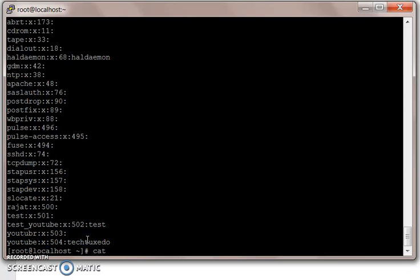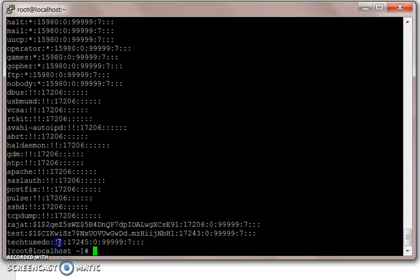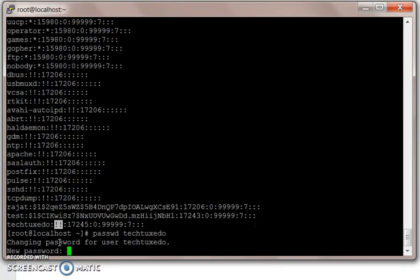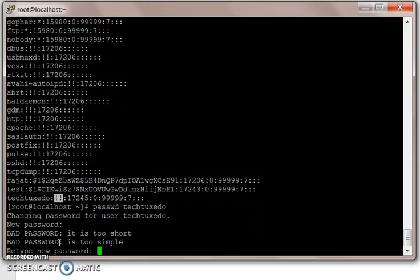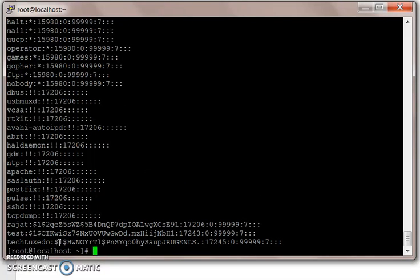If you look at our /etc/shadow file, the user will be created in that file but he will have no password. Those two exclamation marks mean the user is not having any password. We will just give this user a password using the passwd command. And now our shadow file will be updated. In upcoming videos, I will speak more about useradd, usermod, groupadd, and groupmod commands.